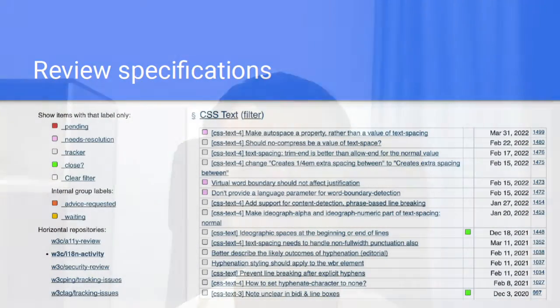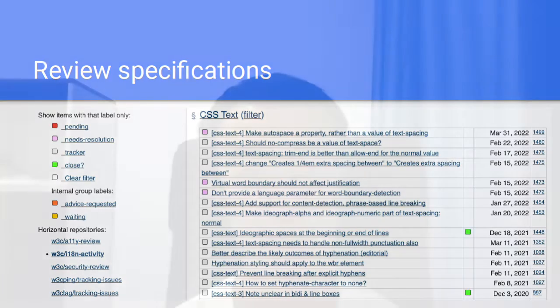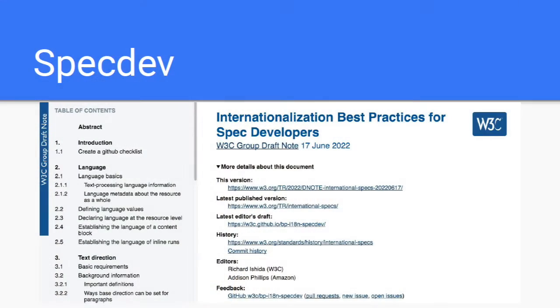I will describe some of our recent progress. As I just mentioned, one of our jobs is to review specifications. Here are some of our comments to the CSS Working Group. Internationalization Best Practices for Spec Developers, aka SpecDev, is a checklist of internationalization-related considerations when developing a specification.